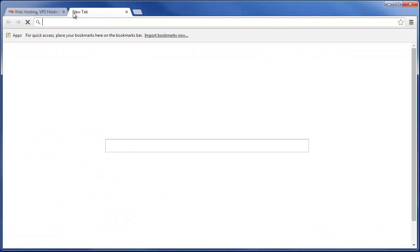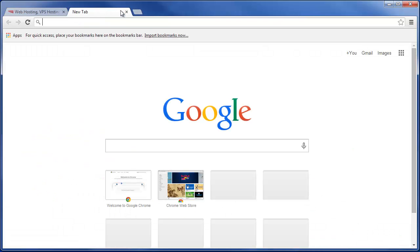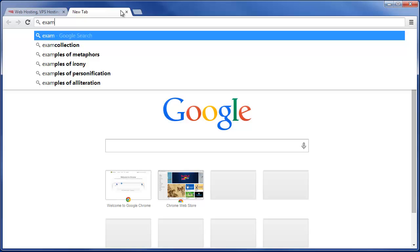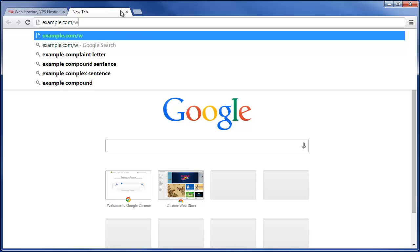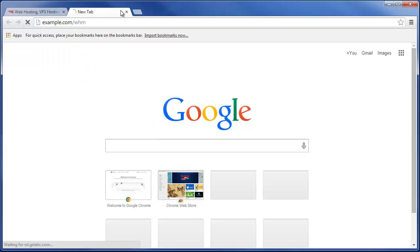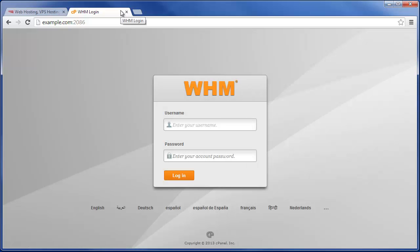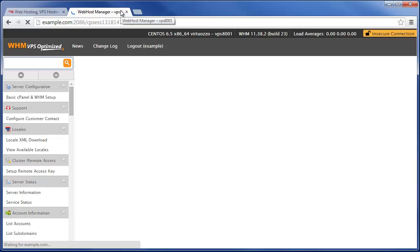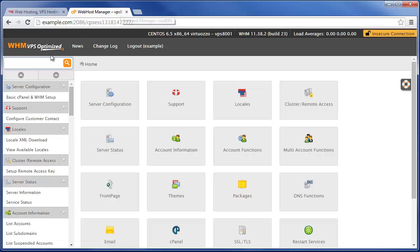To access WHM, simply go to your website address followed by forward slash WHM, and then log in with your cPanel username and password.